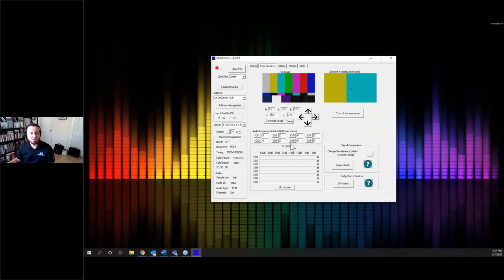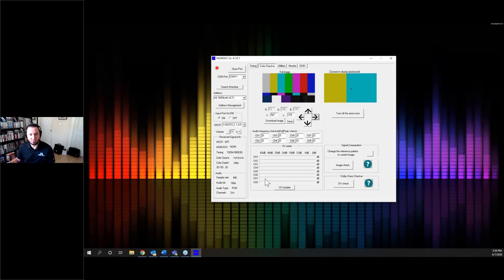Down here you've got your different audio channels. I'm not sending any audio to the analyzer right now so nothing is showing, but if I was playing audio — whether a test tone or music through the external stereo input — you'd see activity bouncing around down here.